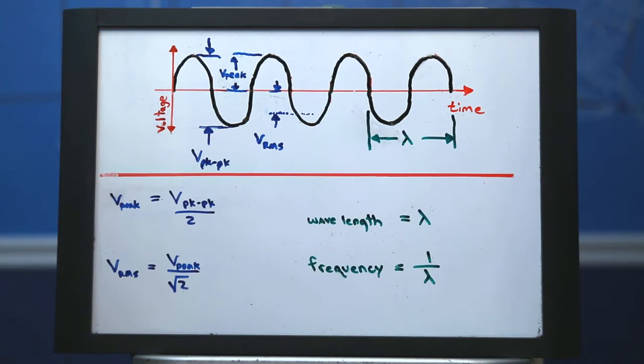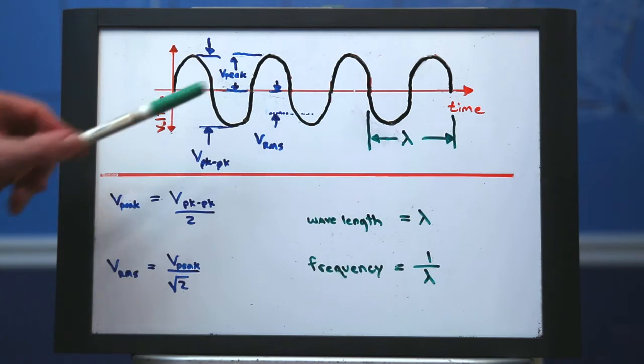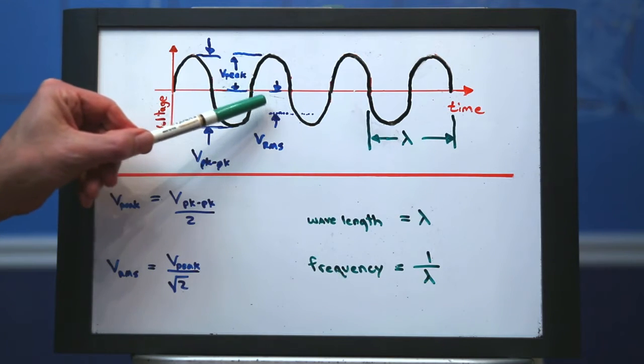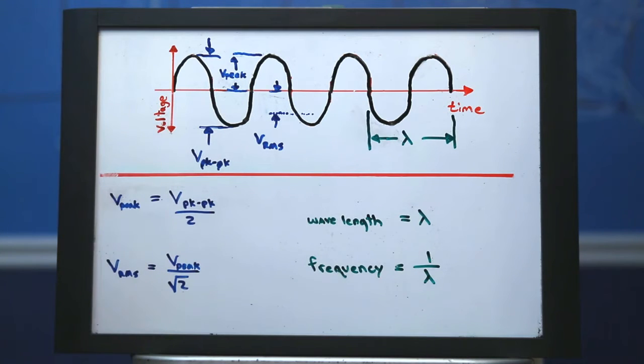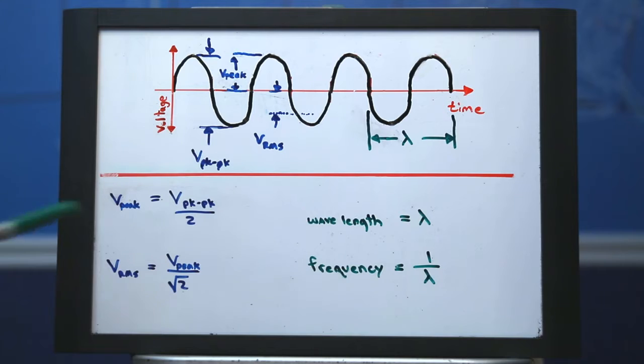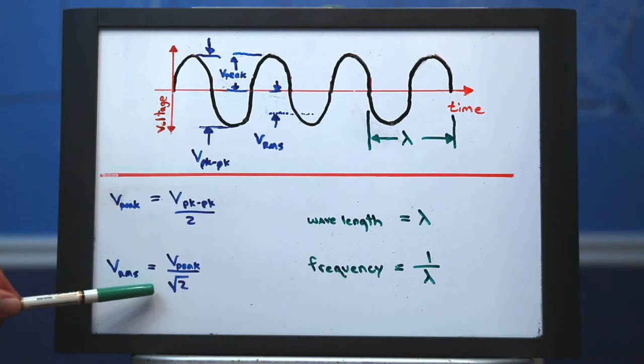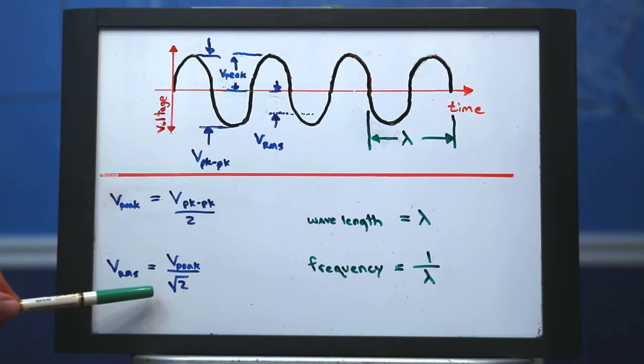But what we are interested in is the root mean square value, VRMS, which happens to be equal to the peak voltage divided by the square root of two.